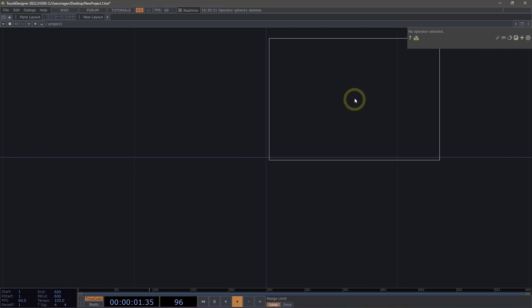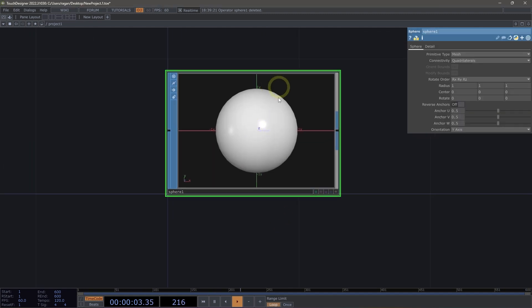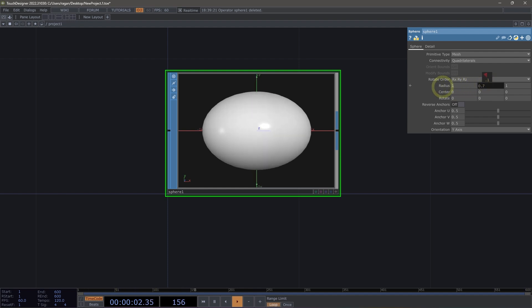Let's grab a sphere and add it to our network. I'd like to squash my sphere here a little bit, so I'm going to head over to the parameters. I'm going to hold down the middle mouse button on the radius Y parameter and drag to the left, and this is going to squash down my sphere.